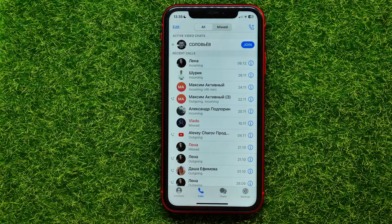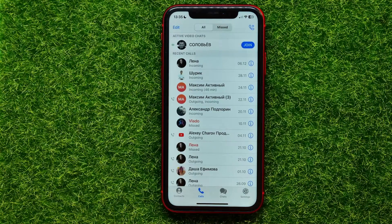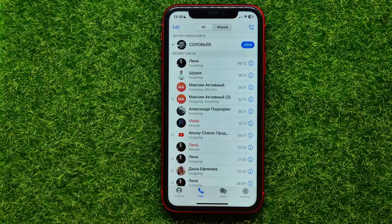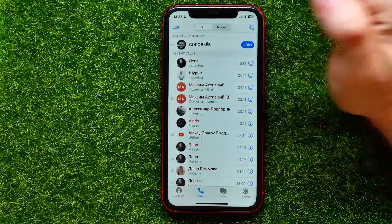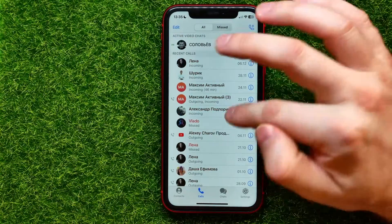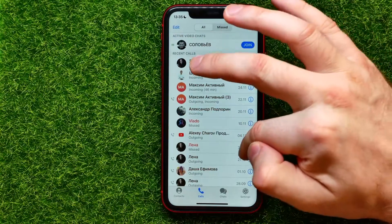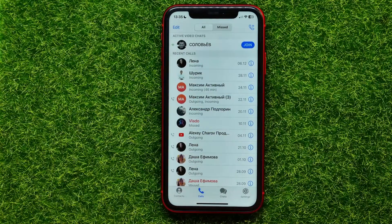Tap on that calls icon and it shows you all your recent calls. You can sort them by Missed and you can show all of them. In the same way, you can remove any of them.